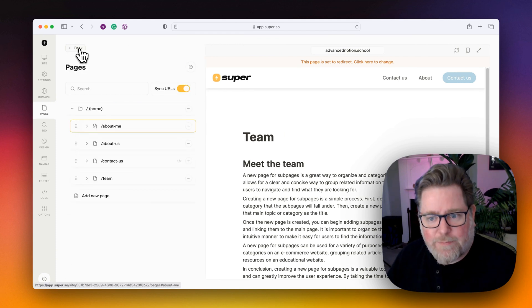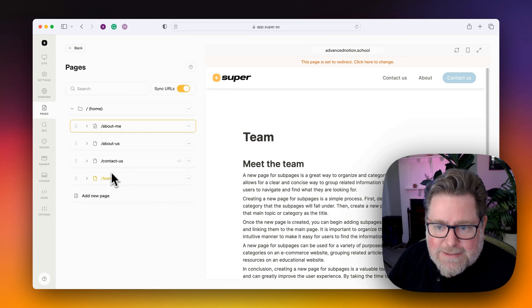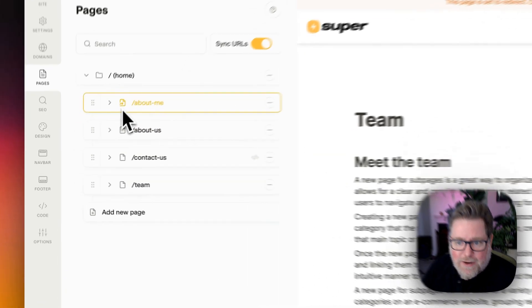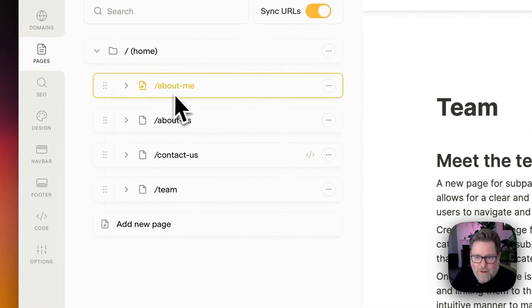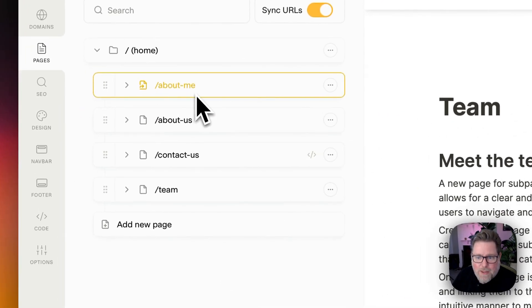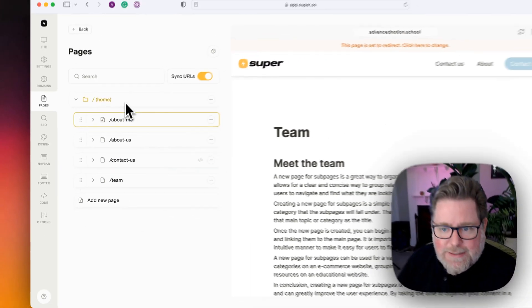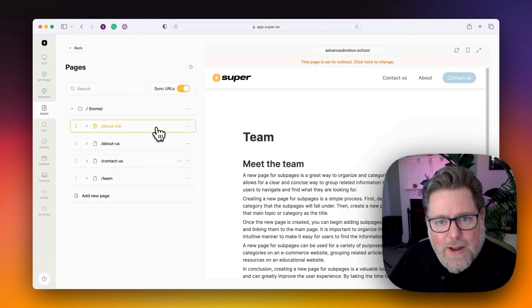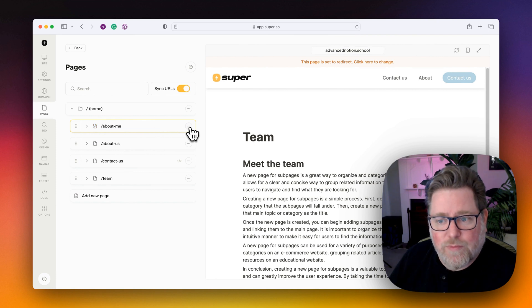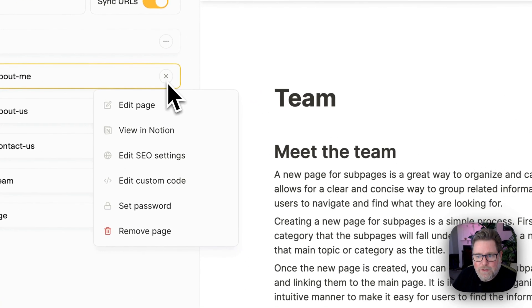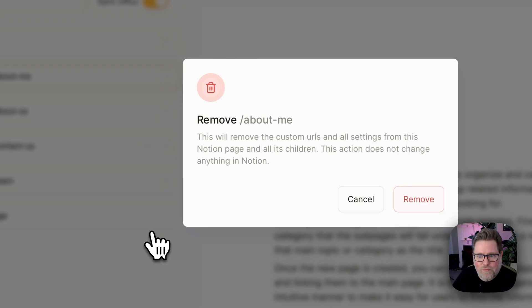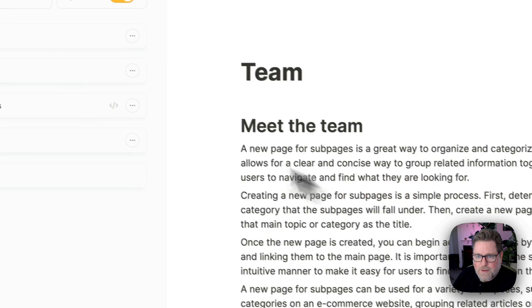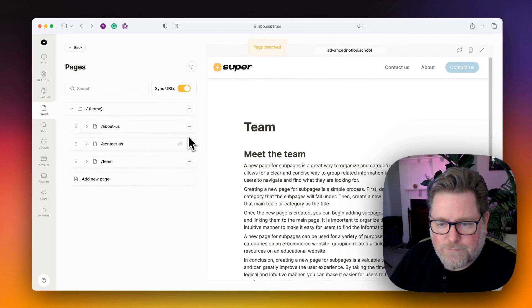And if I go back to the pages list, I can see that there is a redirect here, about me, that's pointing to the team page. For redirects that you've added manually, the best way to remove them is to remove the page. Click on the three dots and select Remove Page. Now that redirect is gone.